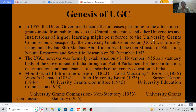Then in 1952, the Union Government decided that all cases pertaining to the allocation of grants-in-aid from public funds to the central universities and other universities and institutions of higher learning might be referred to the University Grants Commission. Consequently, the University Grants Commission was formally inaugurated by late Shri Maulana Abdul Kalam Azad, the then Minister of Education, Natural Resources and Scientific Research, on 28th December 1953.